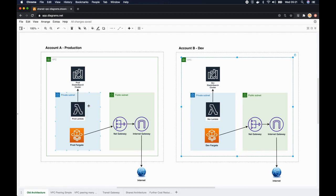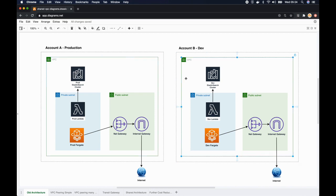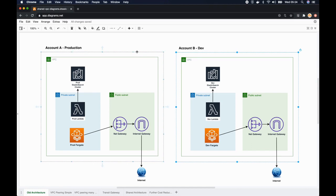We needed to maintain a similar environment for production and development. In this video I will show you how to use shared VPC in a multi-account environment like this, but before that I want to give you a two minute introduction about shared VPCs and the benefits of it.